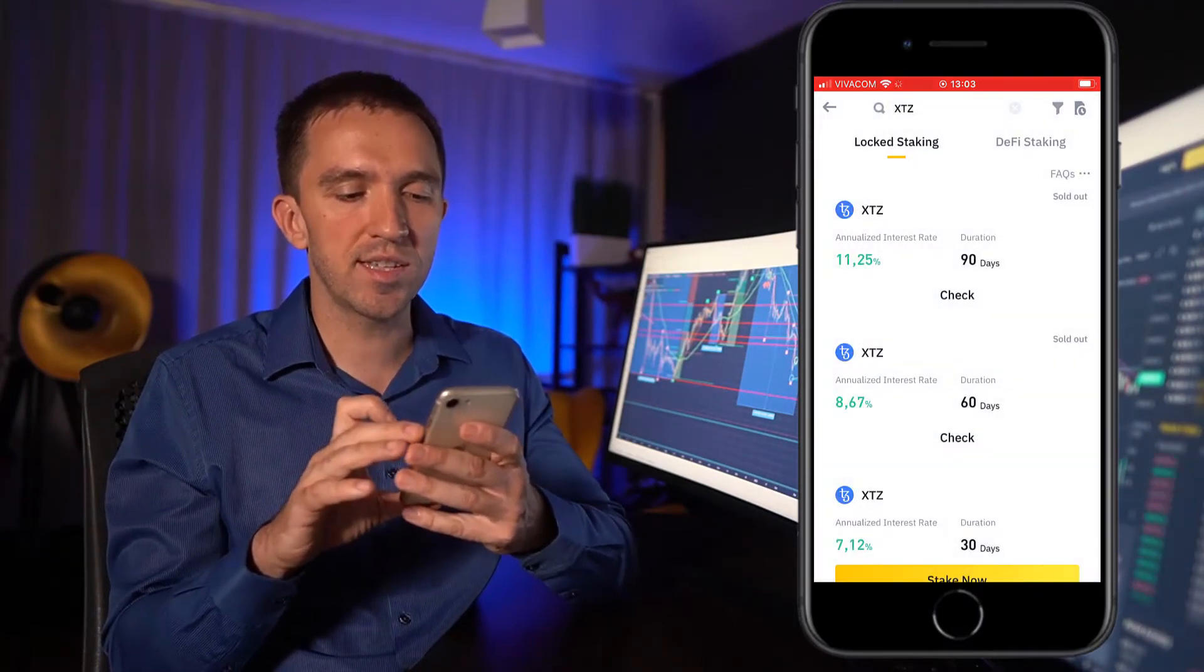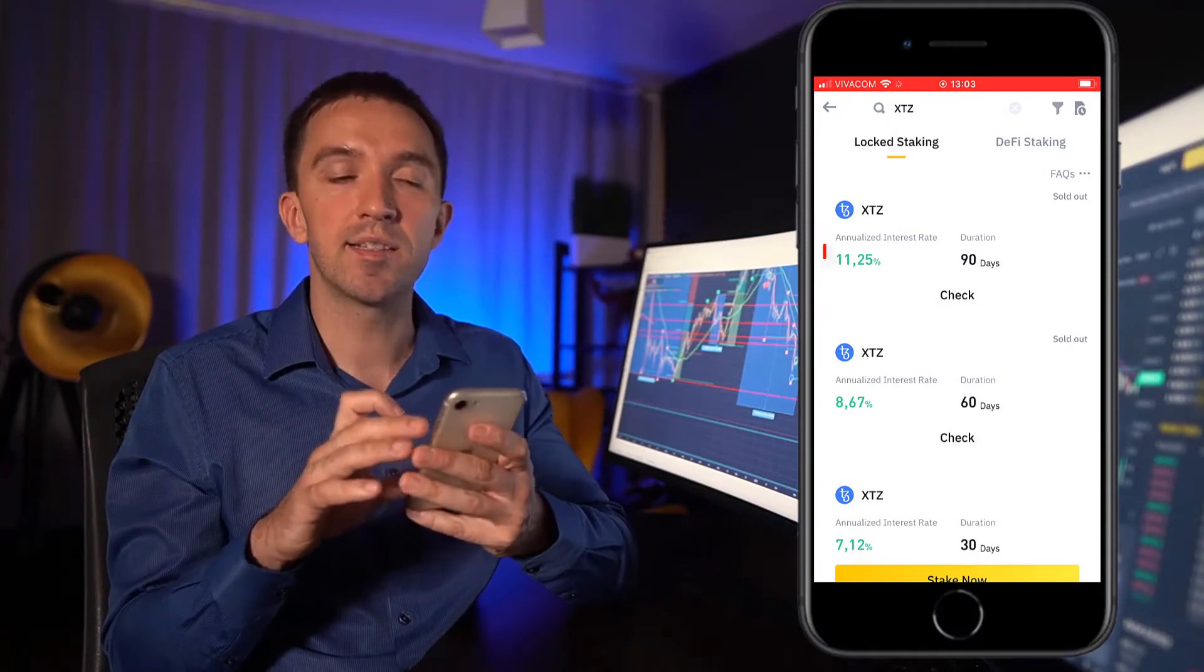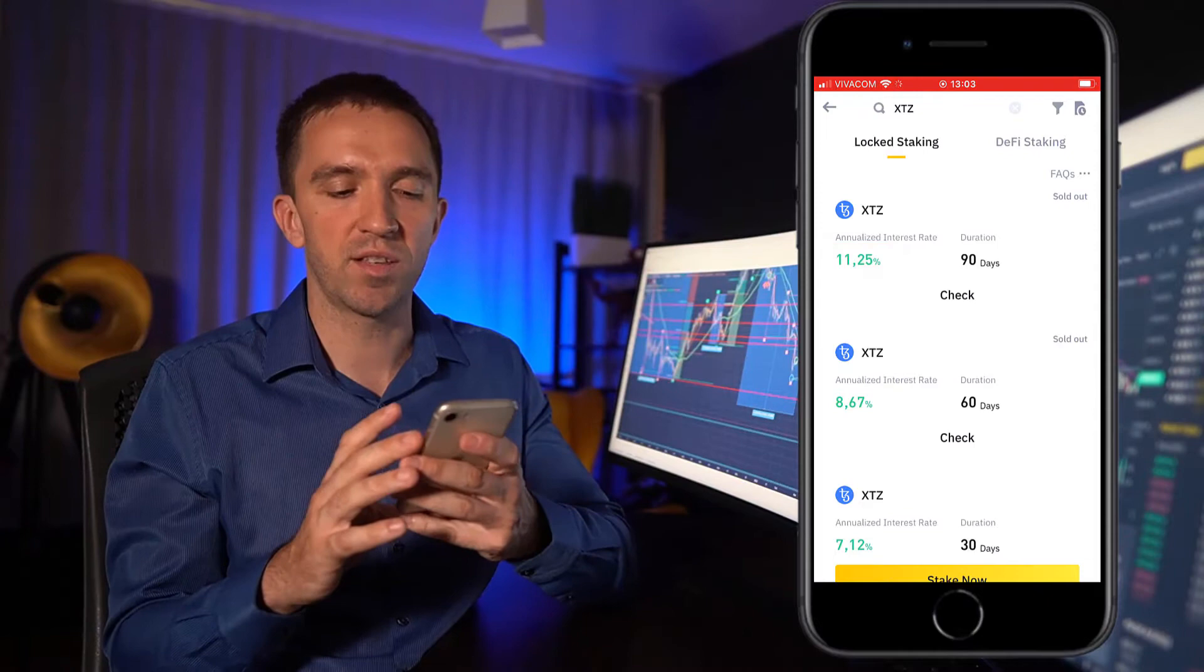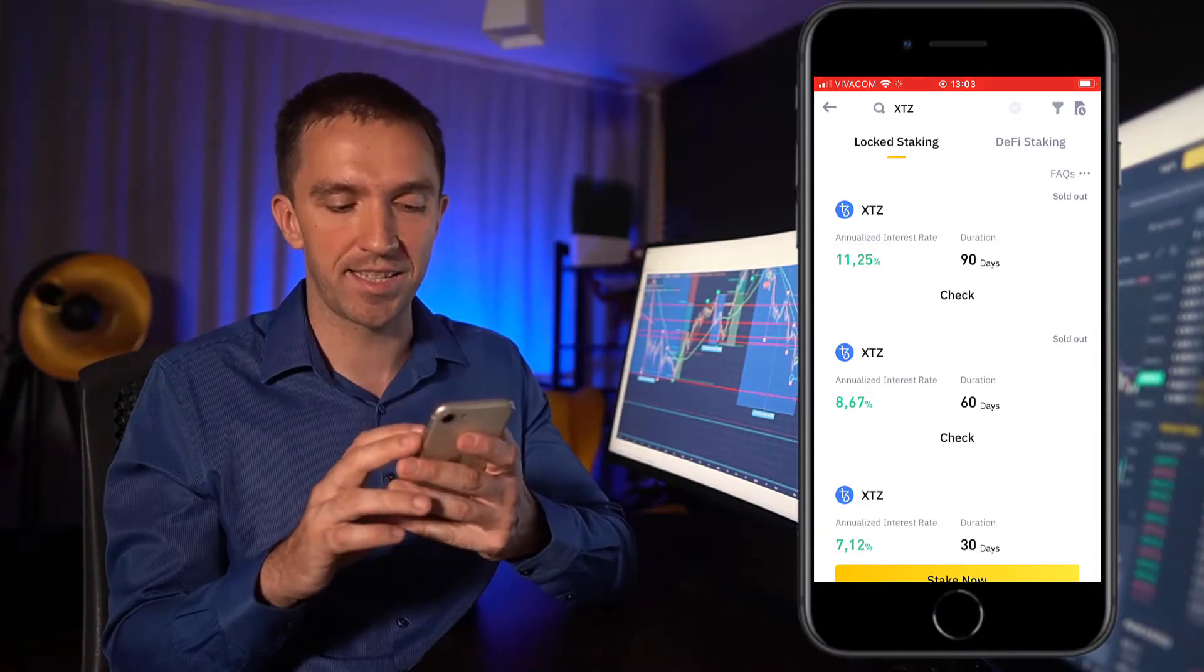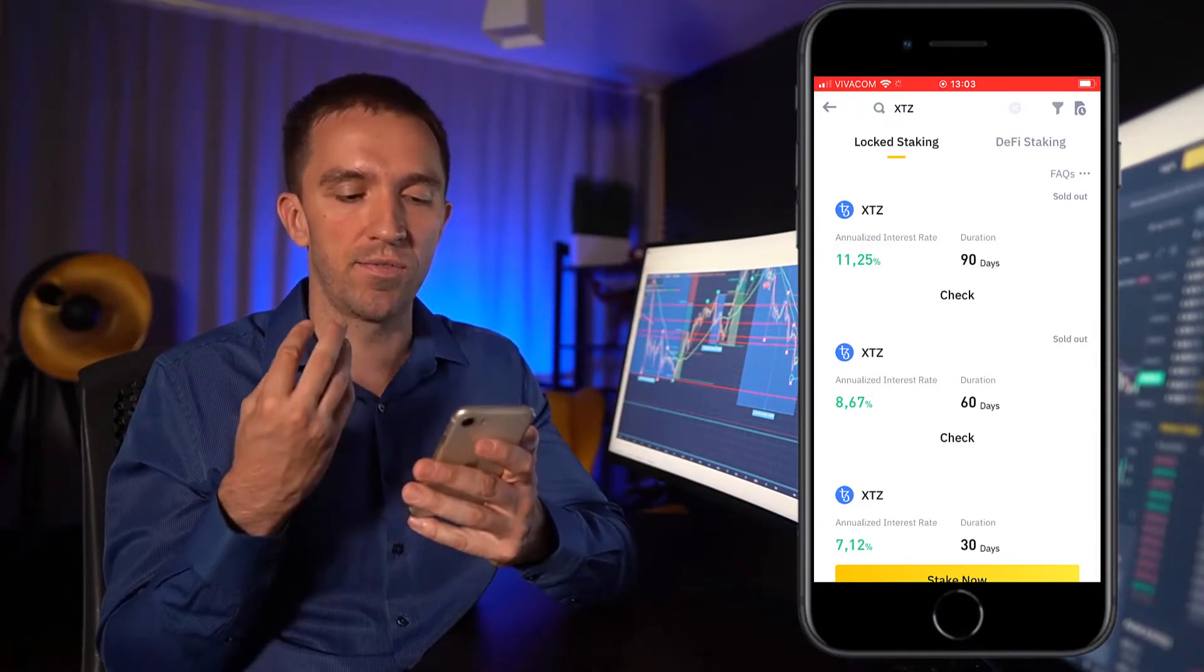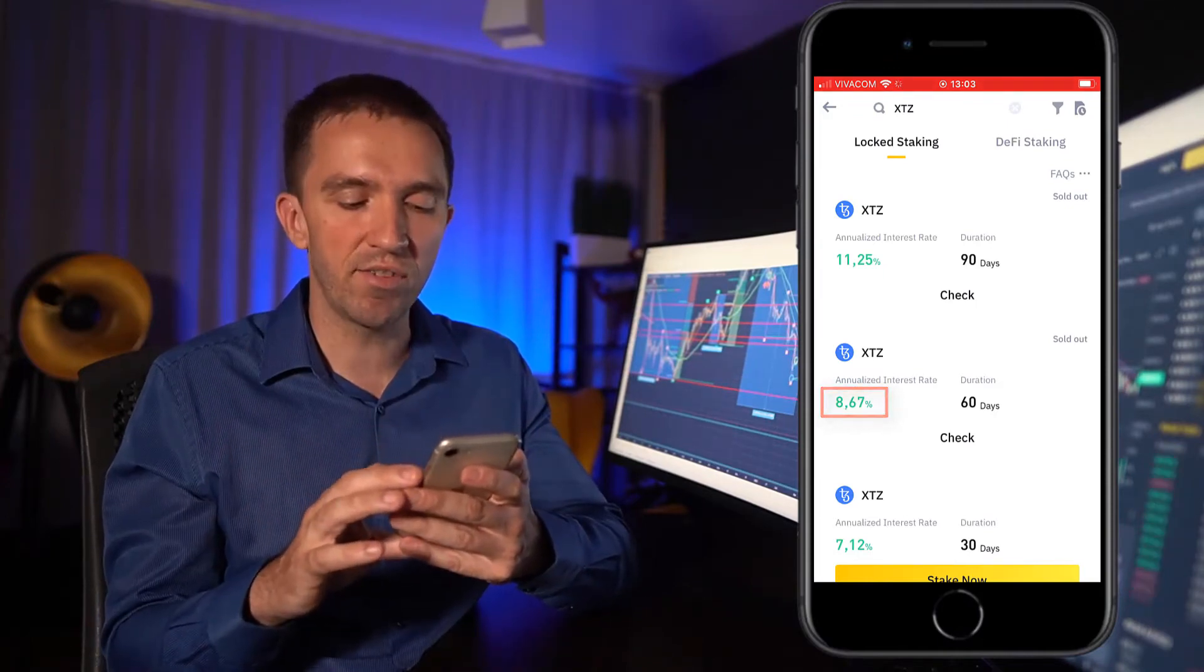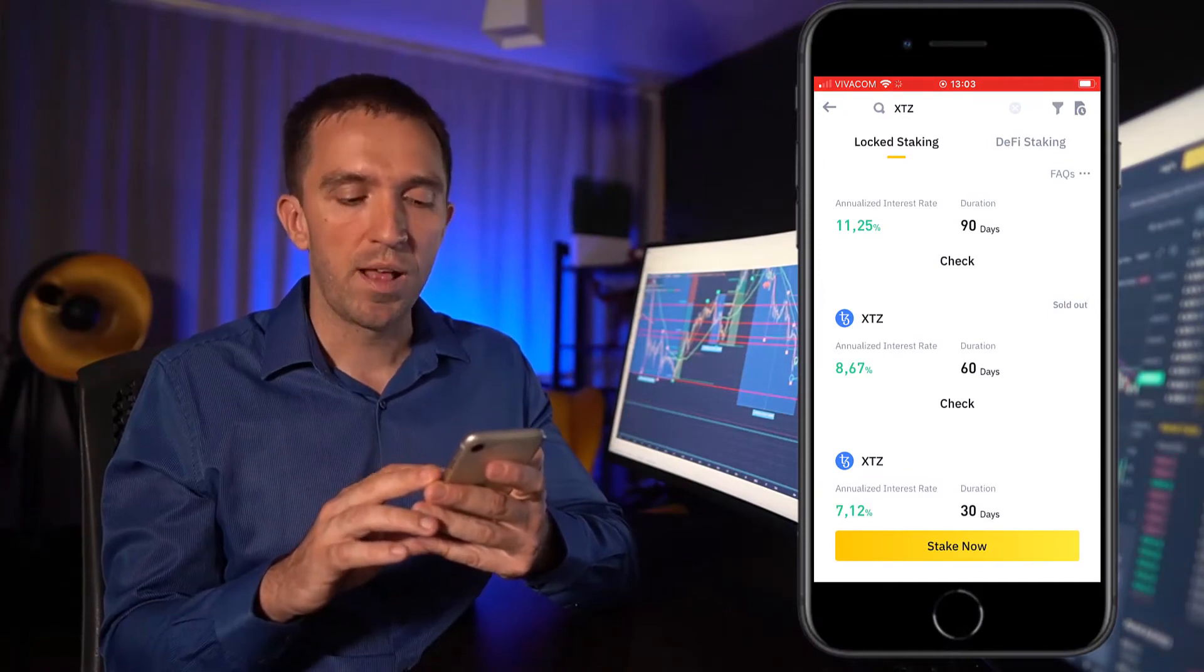You can see that the annualized interest rate is 11.25% for the duration of 90 days. If I select duration of 60 days, it is 8.67% and 30 days is 7.12%.